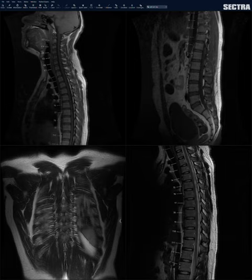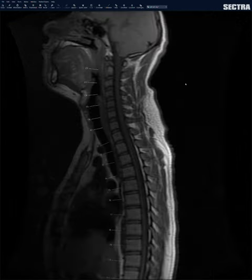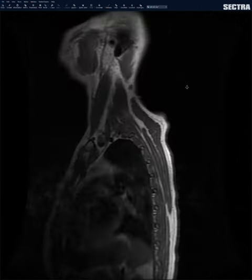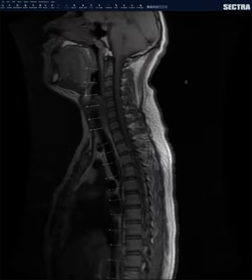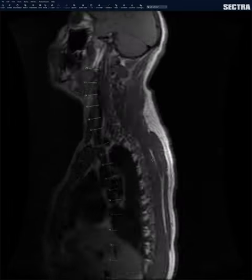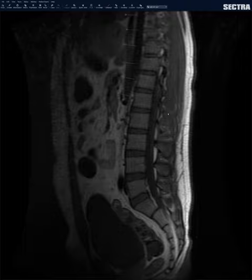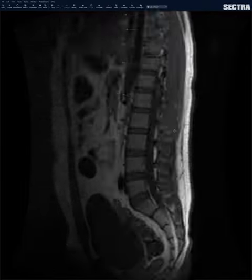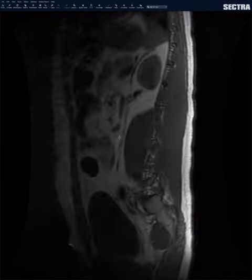I like to look at the scout images to make sure I don't miss some incidental finding. Here's the scout image — you can see parts of the brain, the cervical spine, some of the neck soft tissues, parts of the chest, the lumbar spine, and parts of the abdomen and pelvis too.